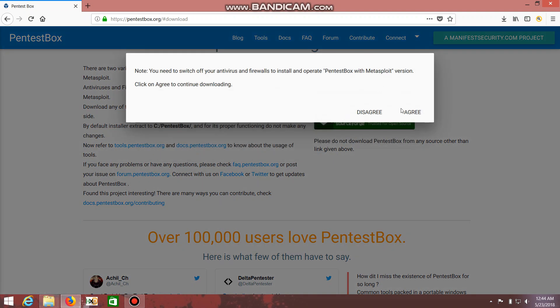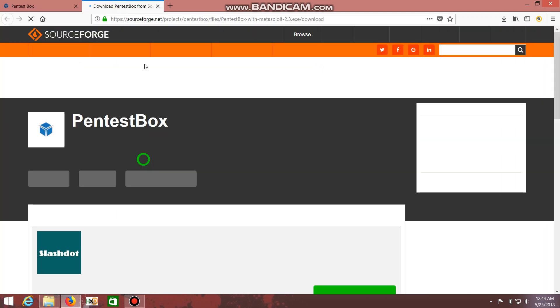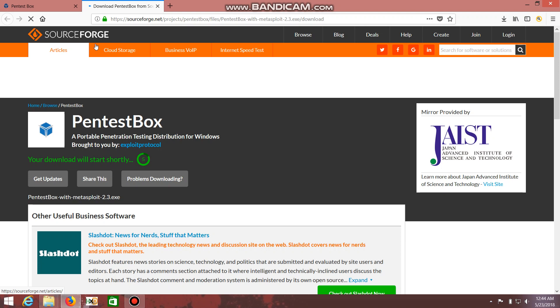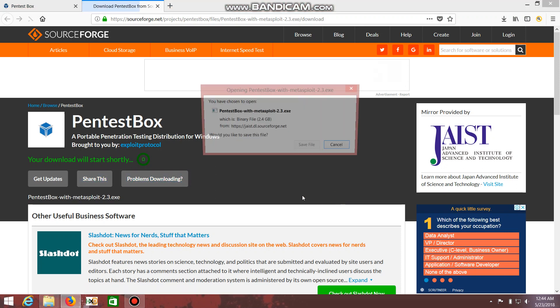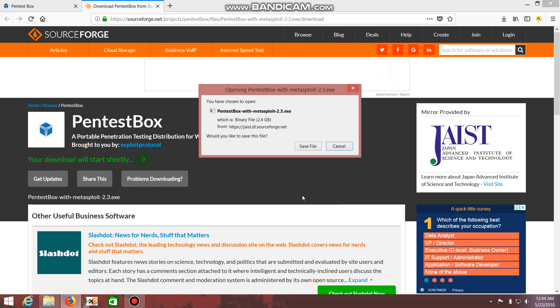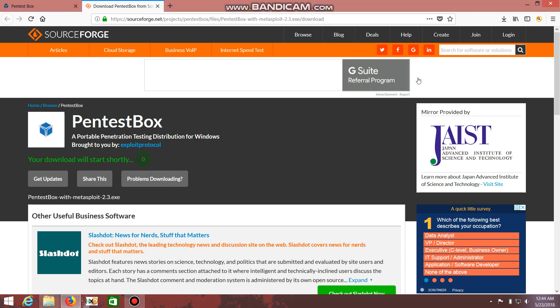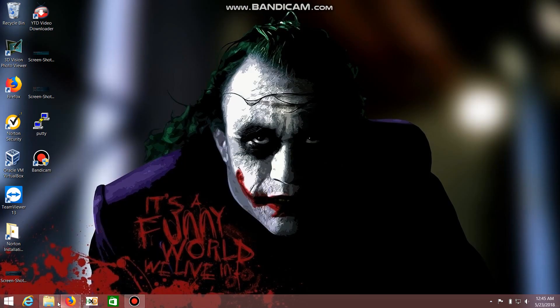Click on it and you have to agree to their terms and conditions. After that it will redirect you to the SourceForge page and your download will start shortly. It comes around 2.4 GB. I have already downloaded it so I'm going to open it directly from my computer.